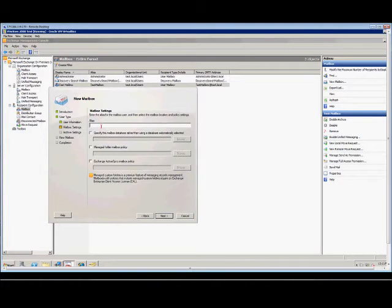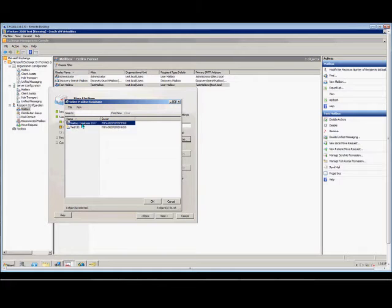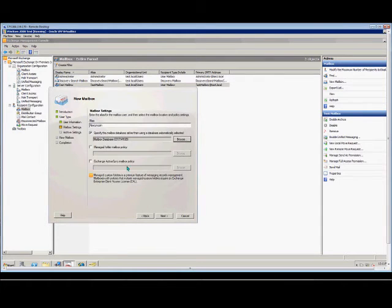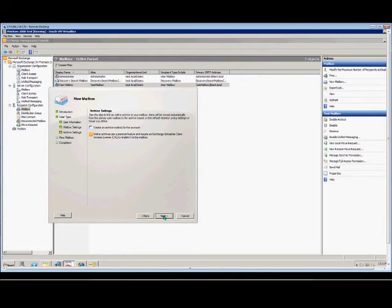You can also tell the user they have to change their password at the next logon or not. Click next. Put in your alias — you can call it whatever you want. You can also specify the mailbox database other than the default; we have two mailboxes so we can choose either one or let it choose the default. We don't have any separate mailbox policies or ActiveSync policies as of yet, so we'll leave that blank. We can also tell it to create an archive mailbox for this account, which we will not at this time.